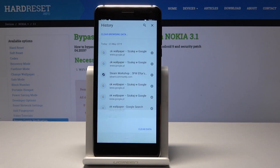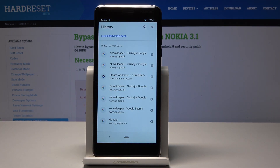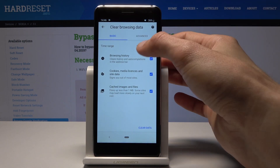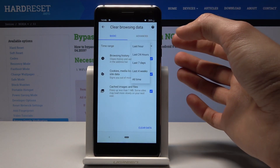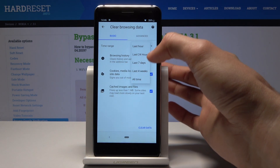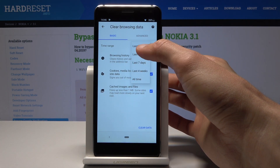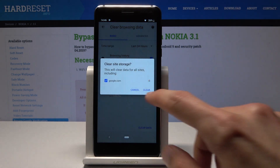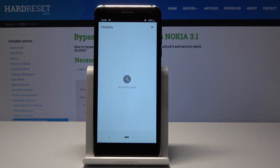Tap once more to confirm. Actually, last hour wasn't the best pick — switching to 24 hours. Now it should all disappear. And as you can see, it's all gone. I haven't actually used the phone in the last hour — a little bit of an oversight.